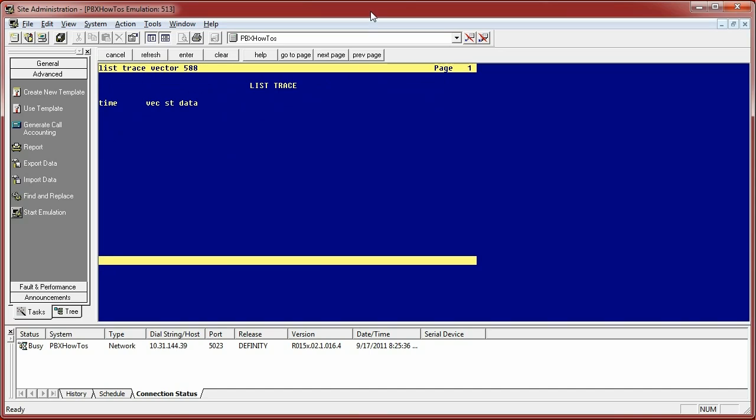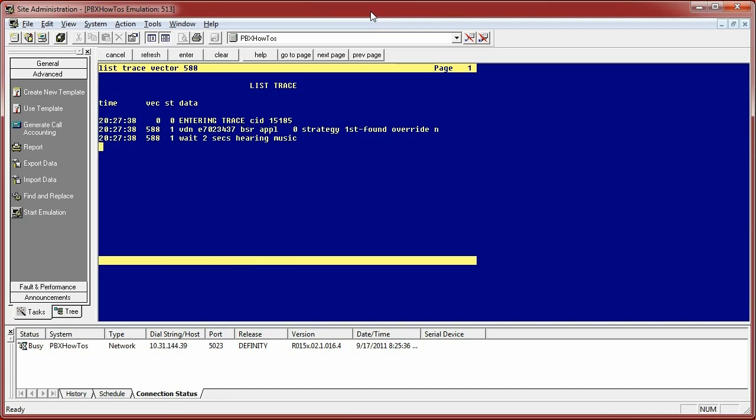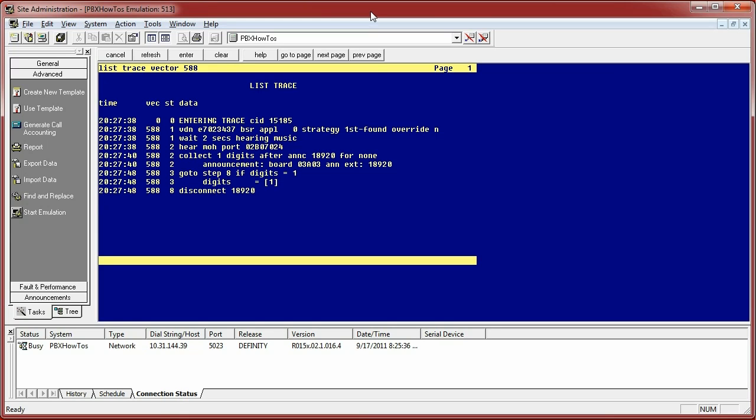So here's what happens when I call that particular vector. It's going to show you everything that's happening. In this particular case, it's telling you that there is an announcement being played and it's expecting me to collect the digits. So I went and pressed one.